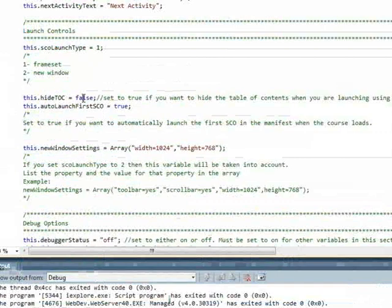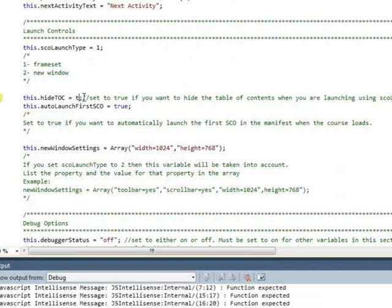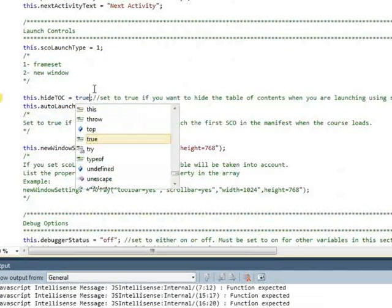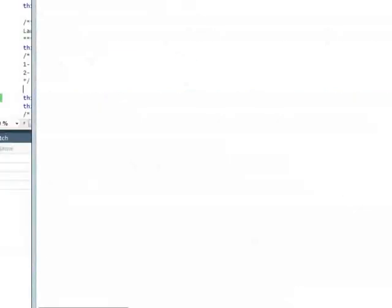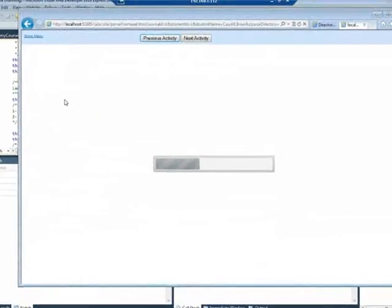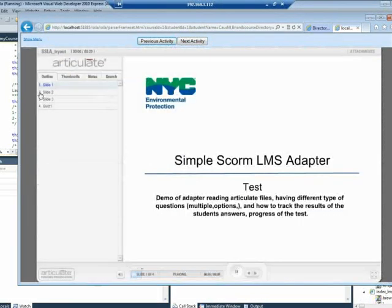You can see TOC is true, so we hide it. Yeah. So we hide the table of contents. I'm going to say no, so we start back at the beginning here.